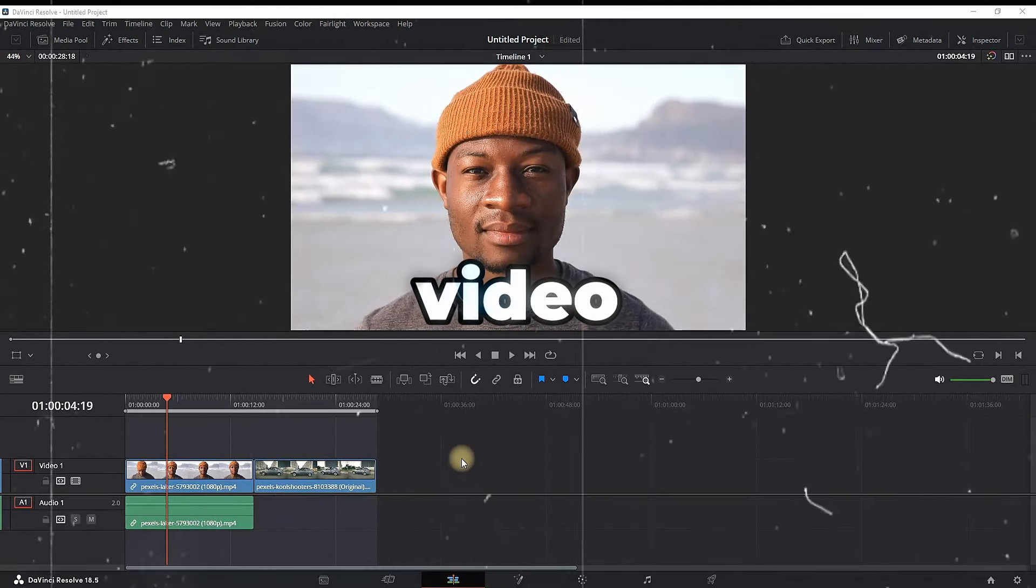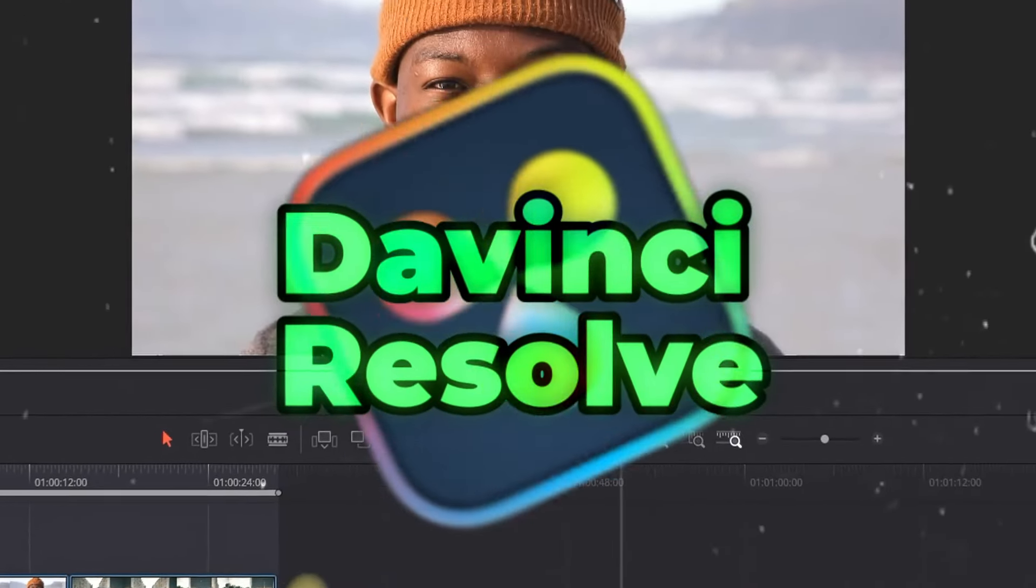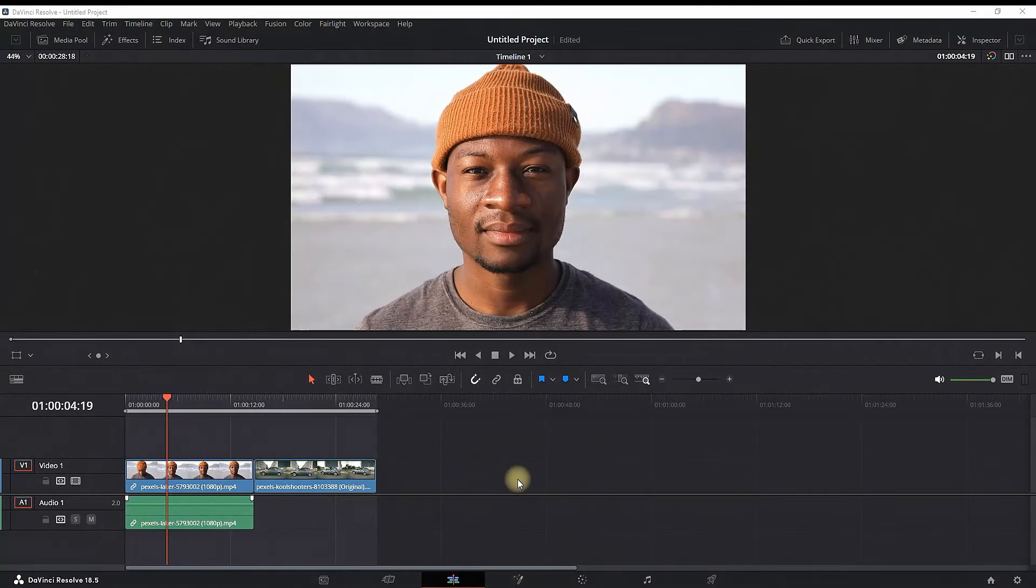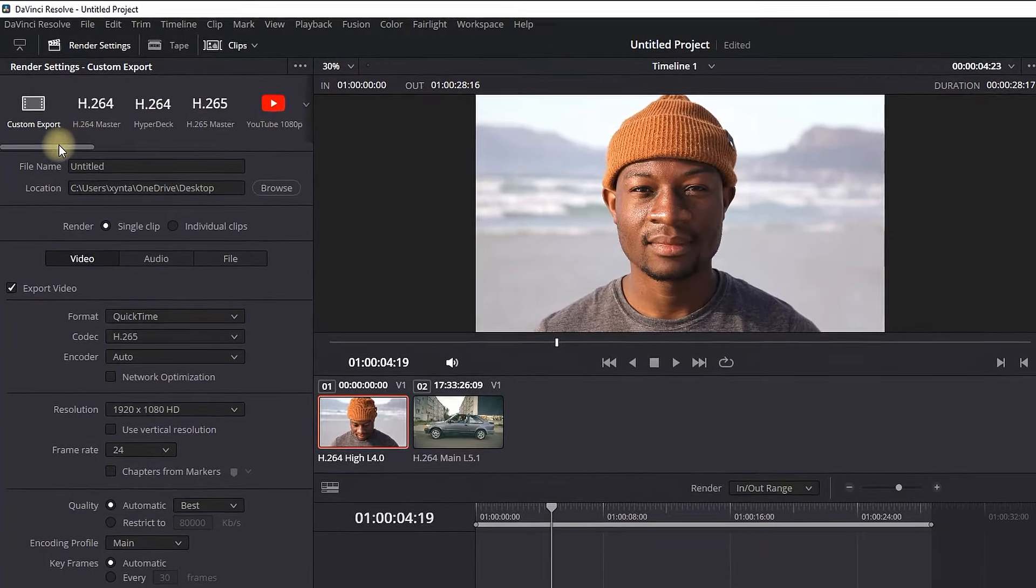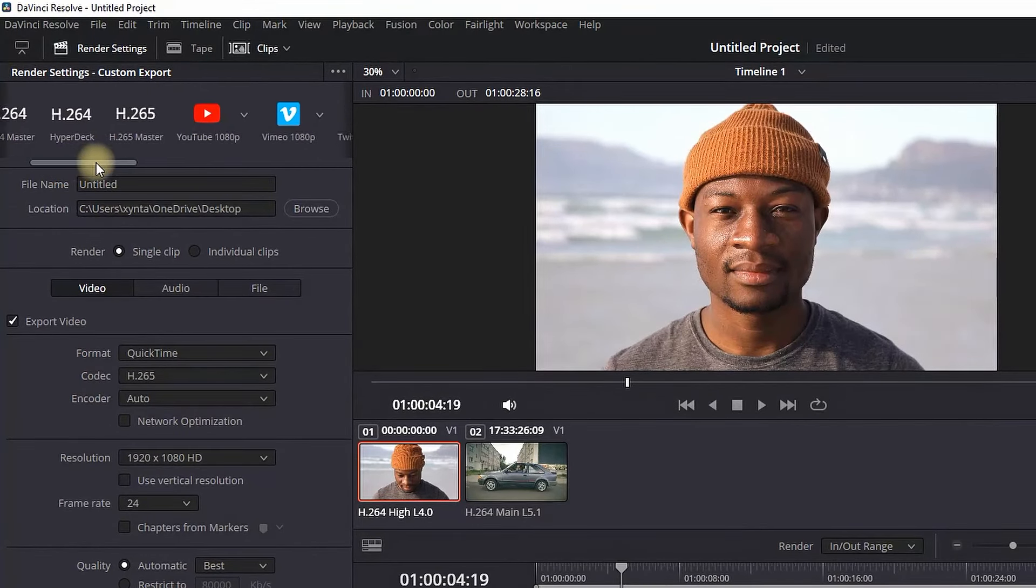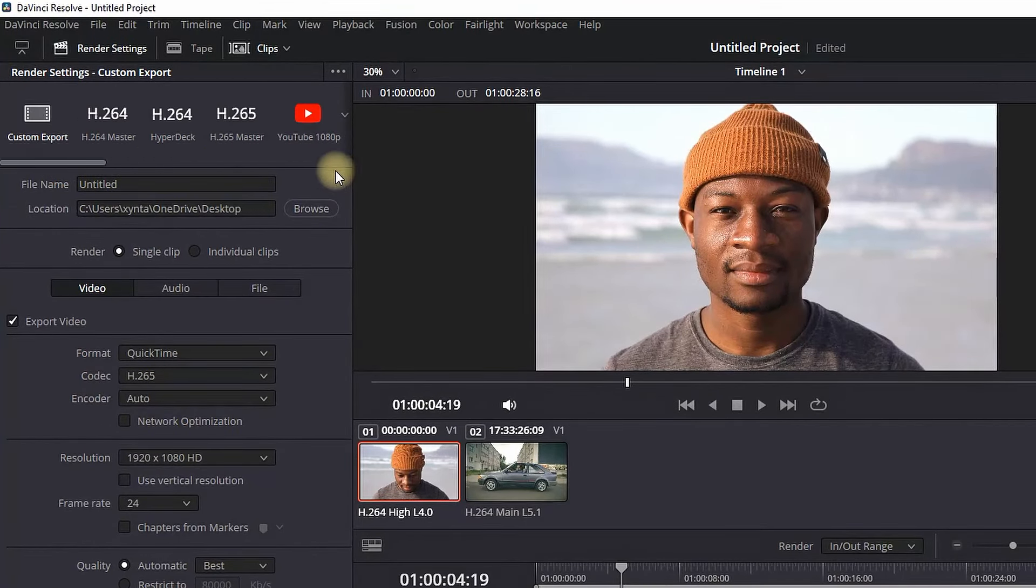How to export a video in DaVinci Resolve. First step is selecting the delivery tab right here. After that on the top left you will see a preset of export settings. You want to export in H.265 for best quality.